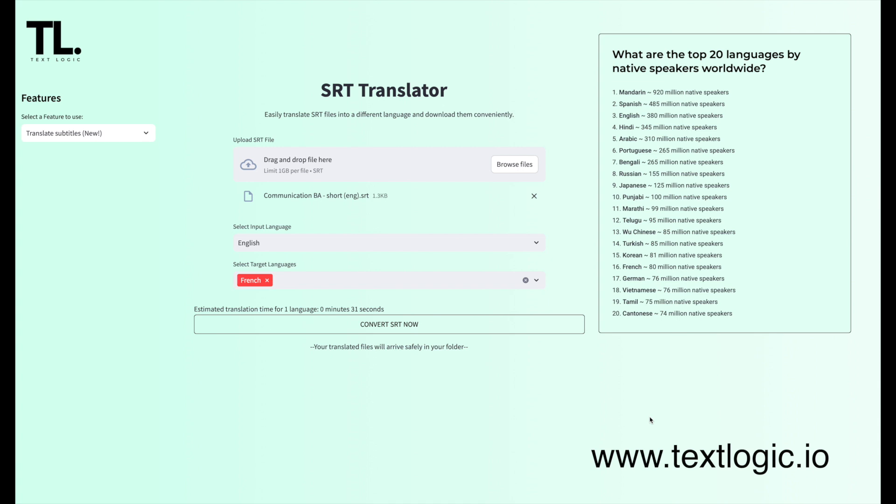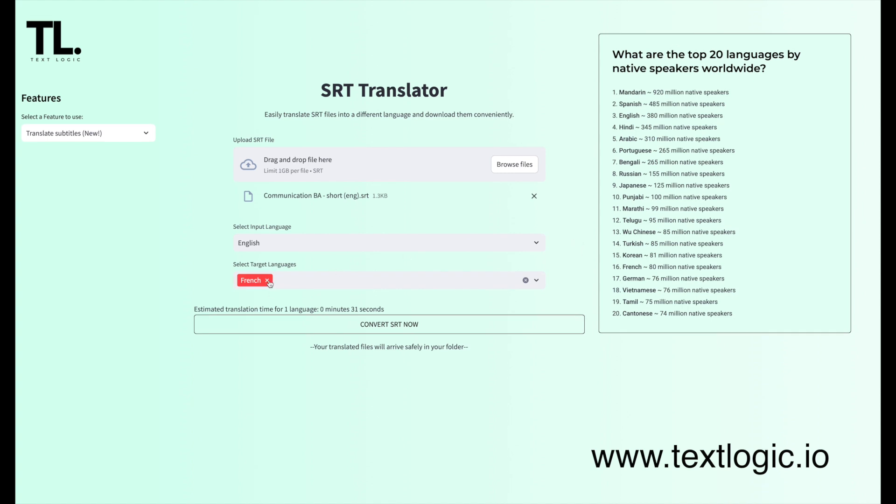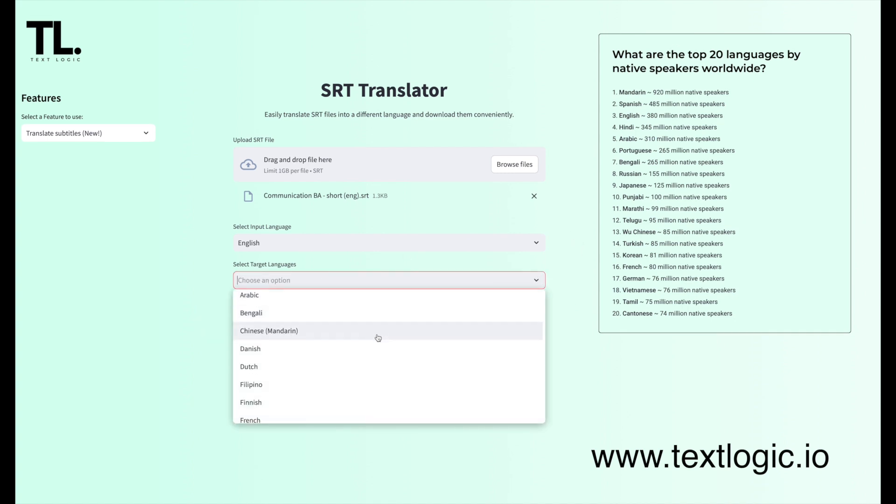Next, you need to choose your target audience. You see French here is on as default. We support lots of the languages, all of them I think. French, Spanish, German, and lots more.